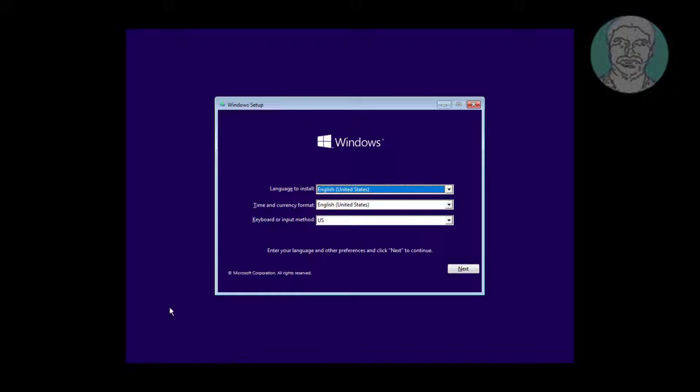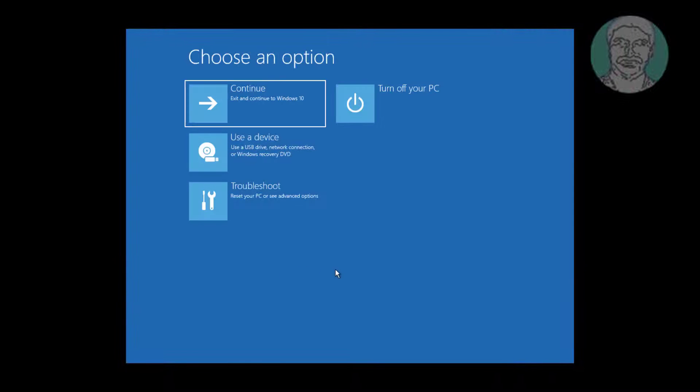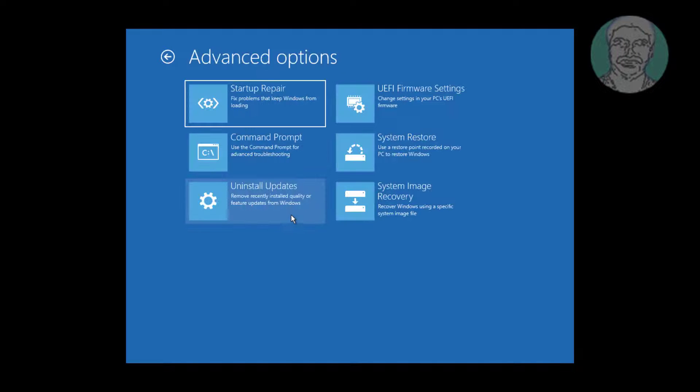Boot with Windows bootable CD or USB. Click repair your computer, click troubleshoot, click command prompt.